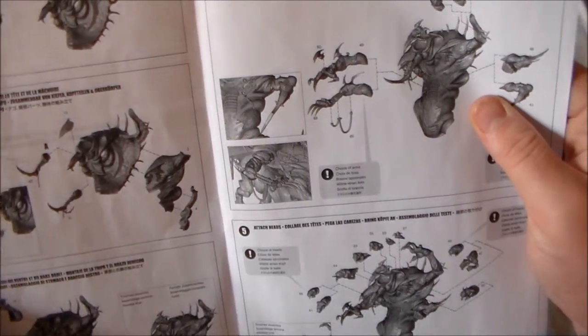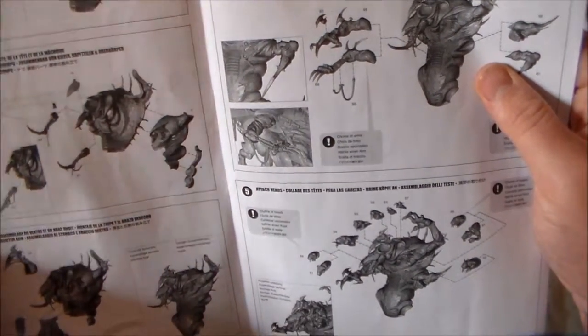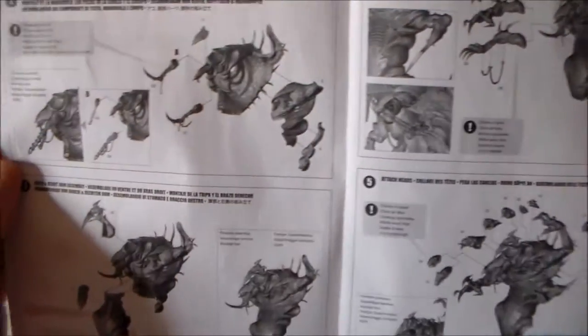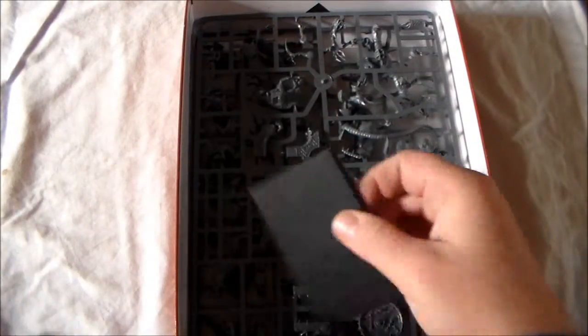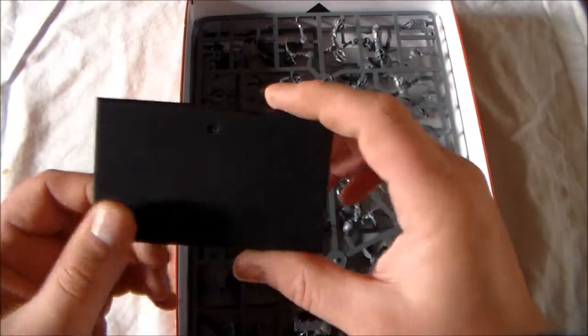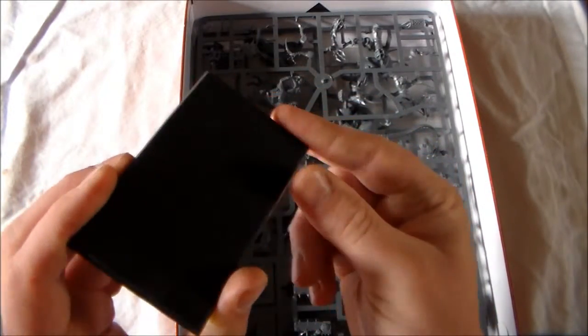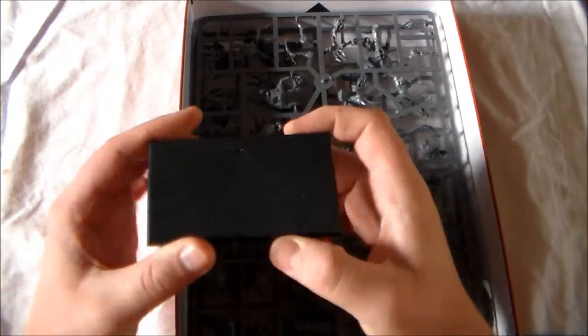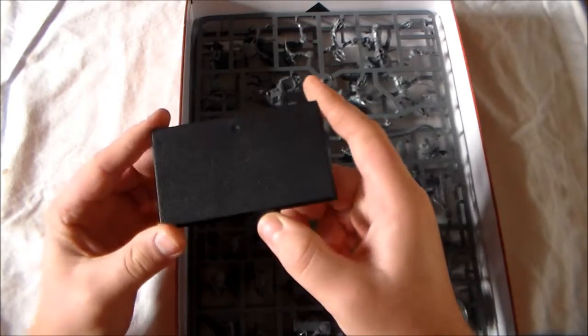It pretty much breaks the model down into sections. Like the first part, one, two, and three are all just kind of the upper body, the torso, and everything. You can see there.